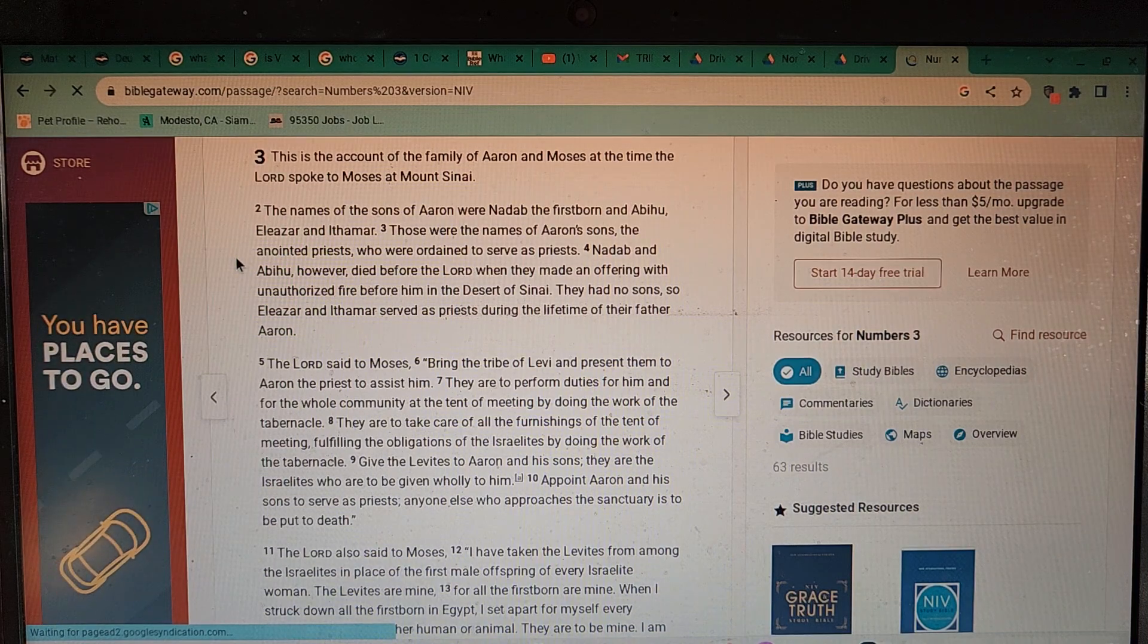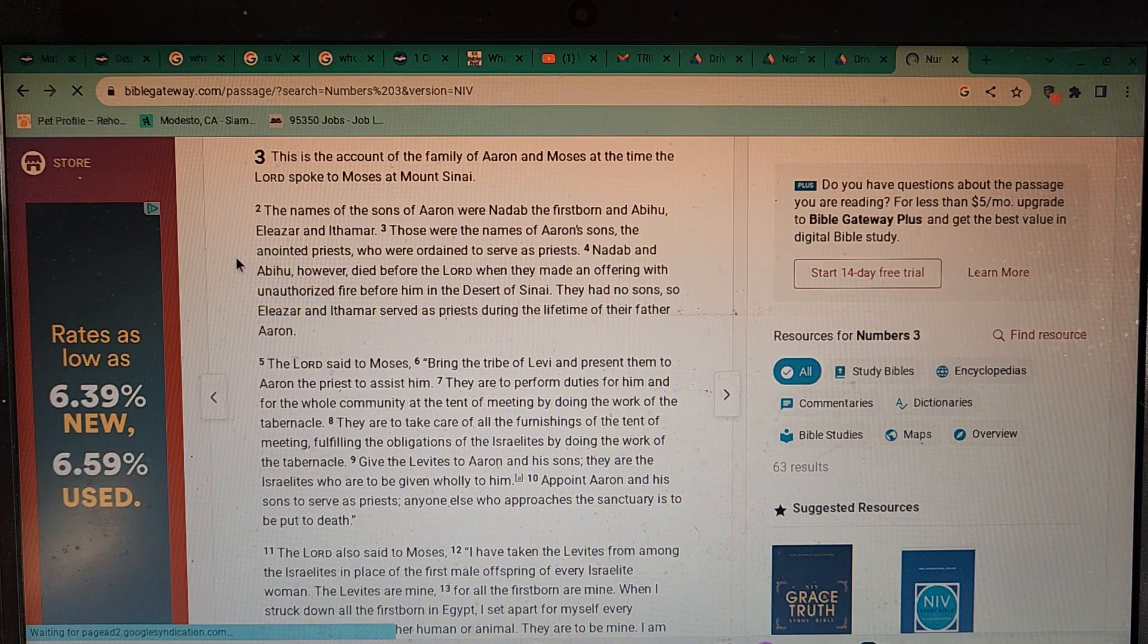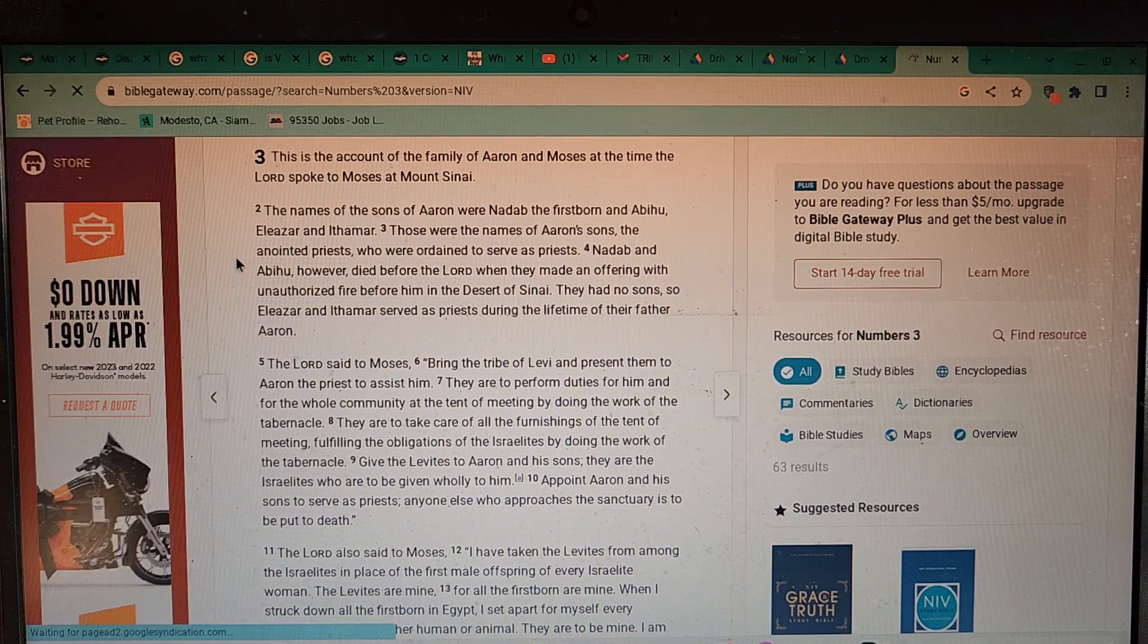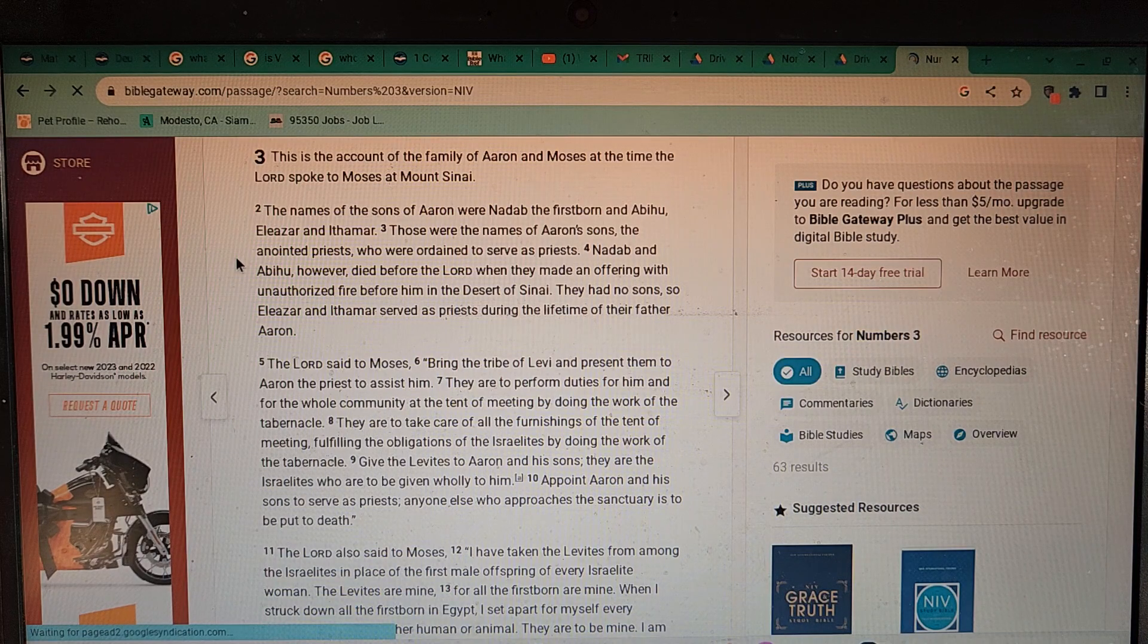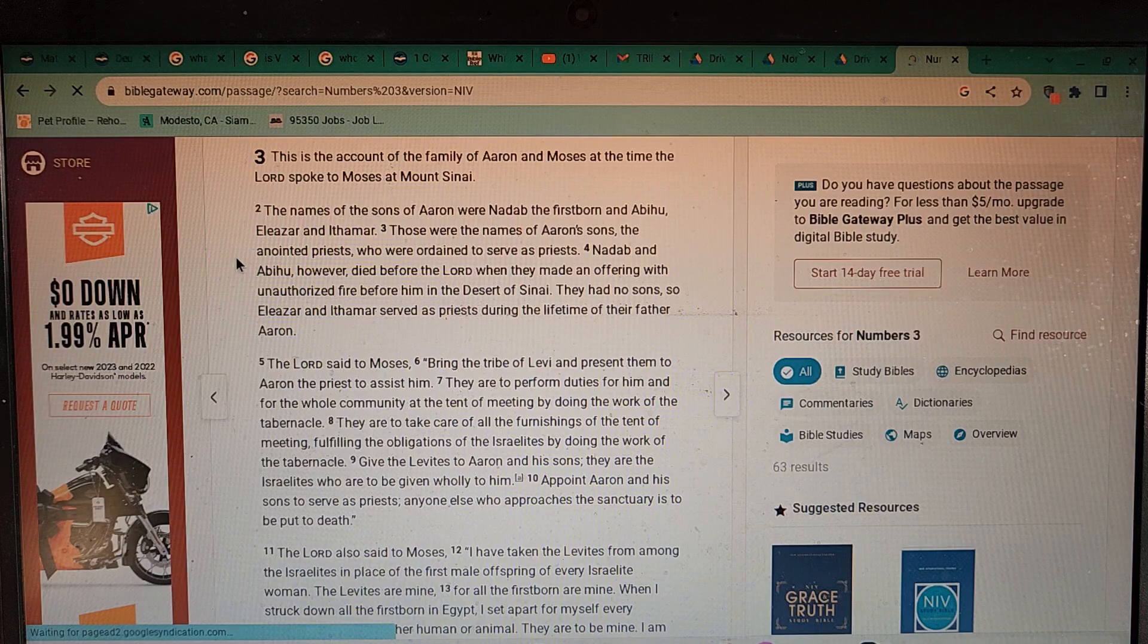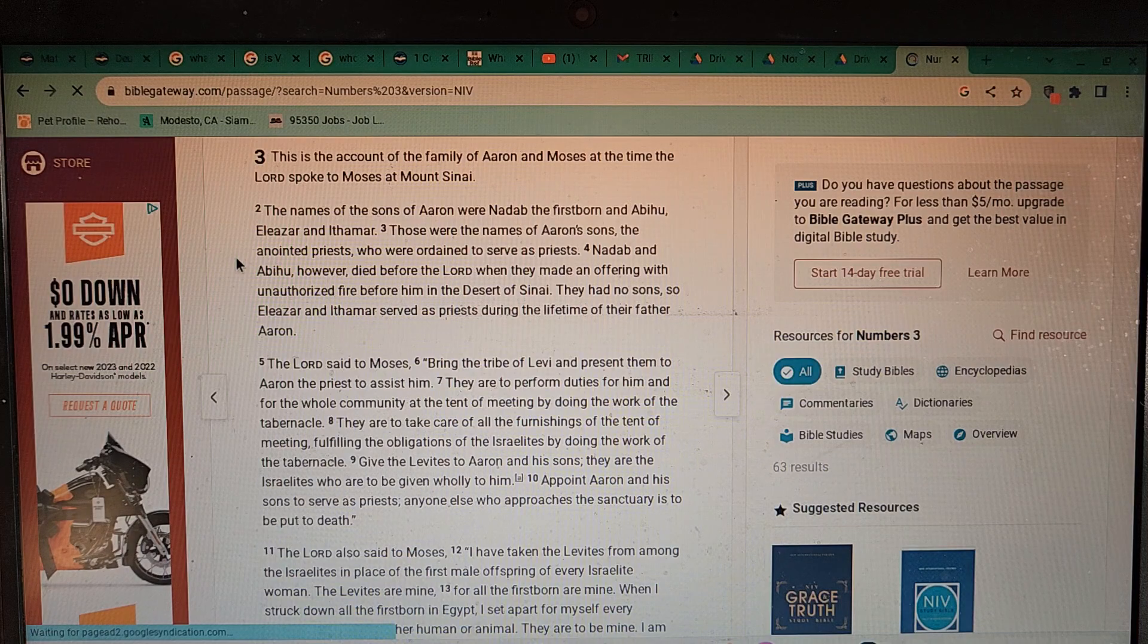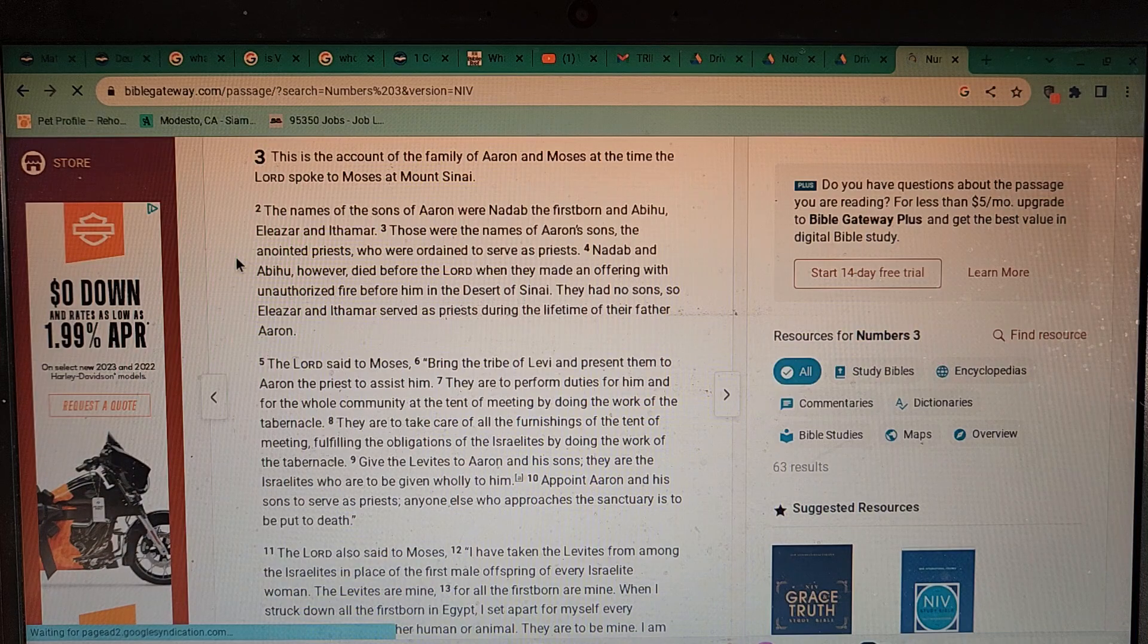Then the names of the sons of Aaron were Nadab the firstborn and Abihu, Eleazar and Ithamar. Those were the names of Aaron's sons, the anointed priests who were ordained to serve as priests. Nadab and Abihu however died before the Lord when they made an offering with unauthorized fire before Him in the desert of Sinai. They had no sons, so Eleazar and Ithamar served as priests during the lifetime of their father Aaron.